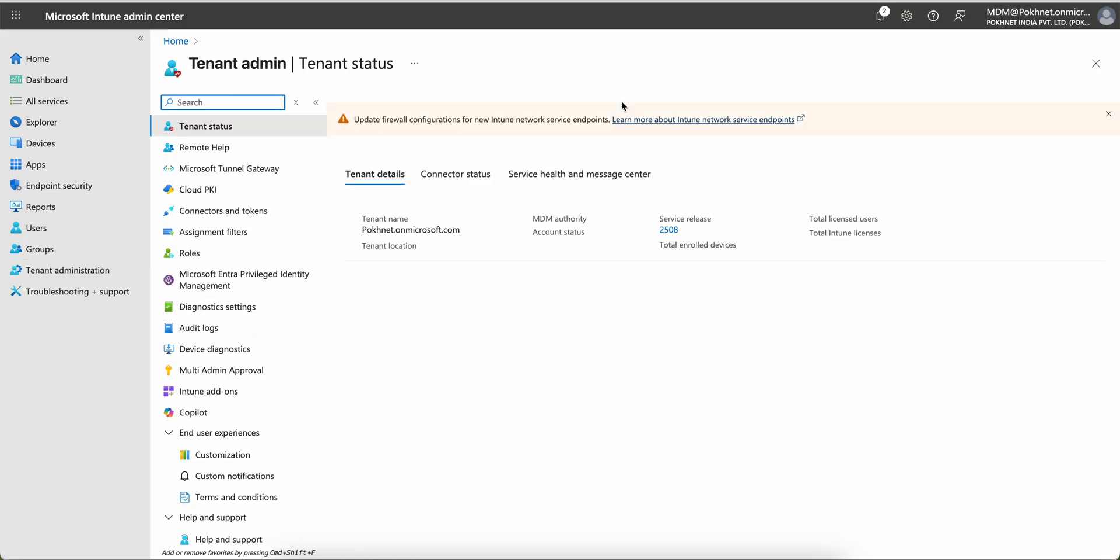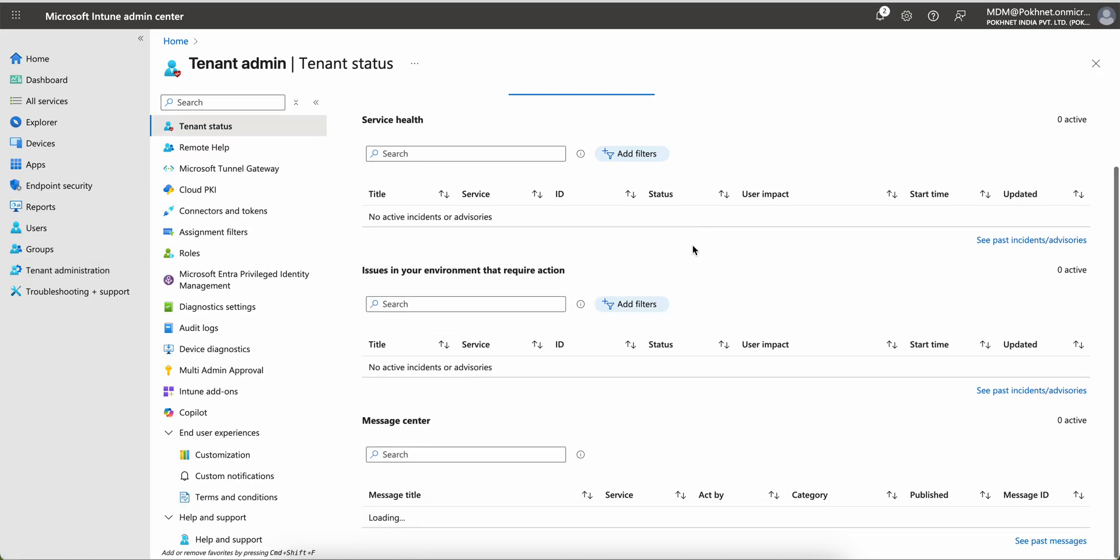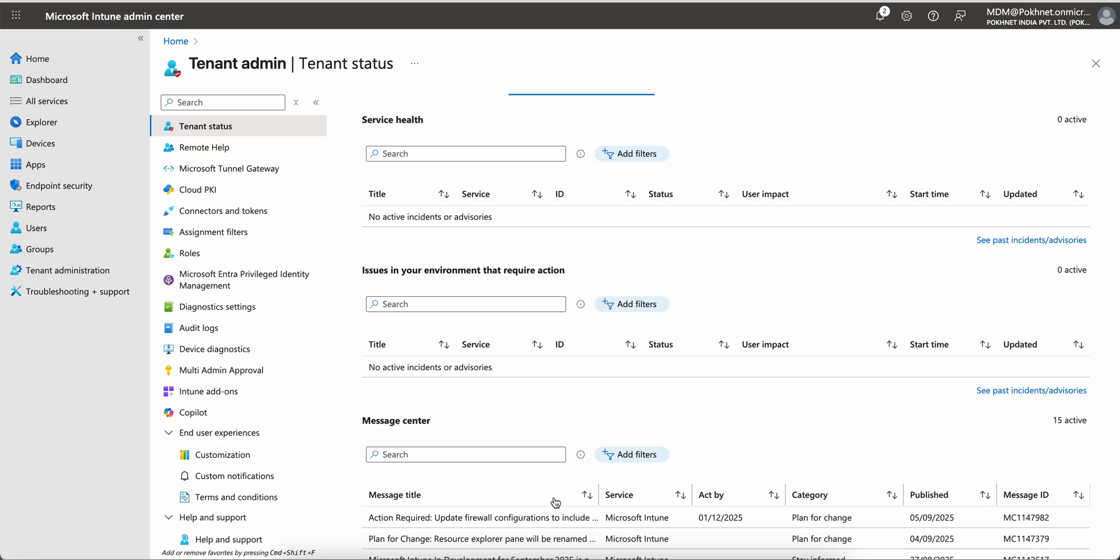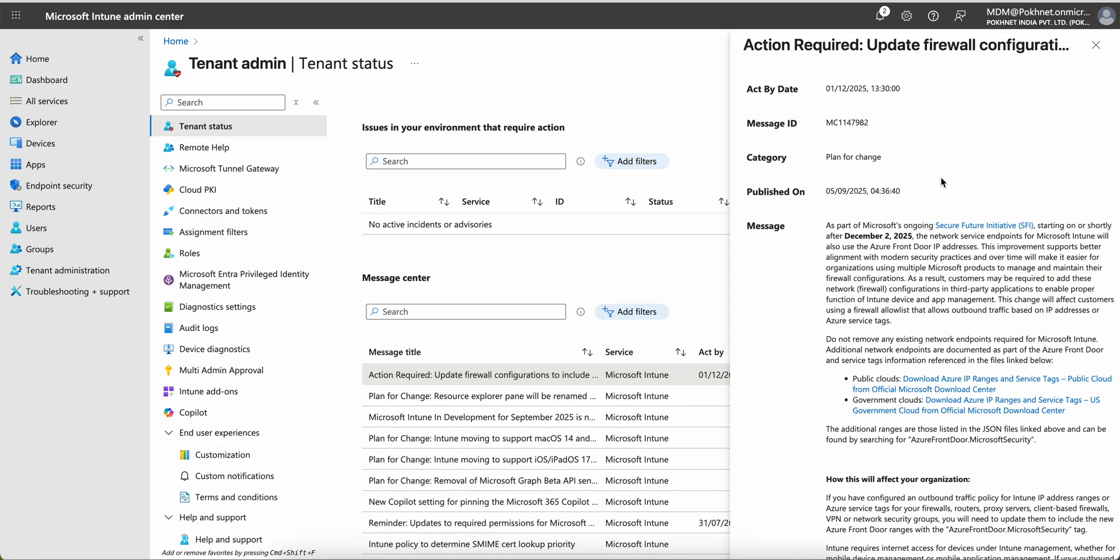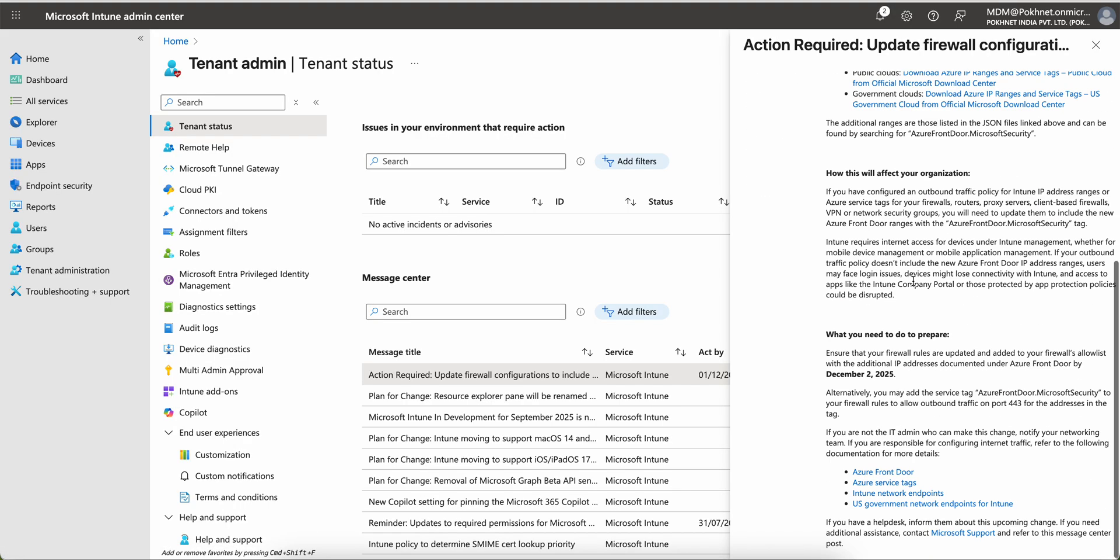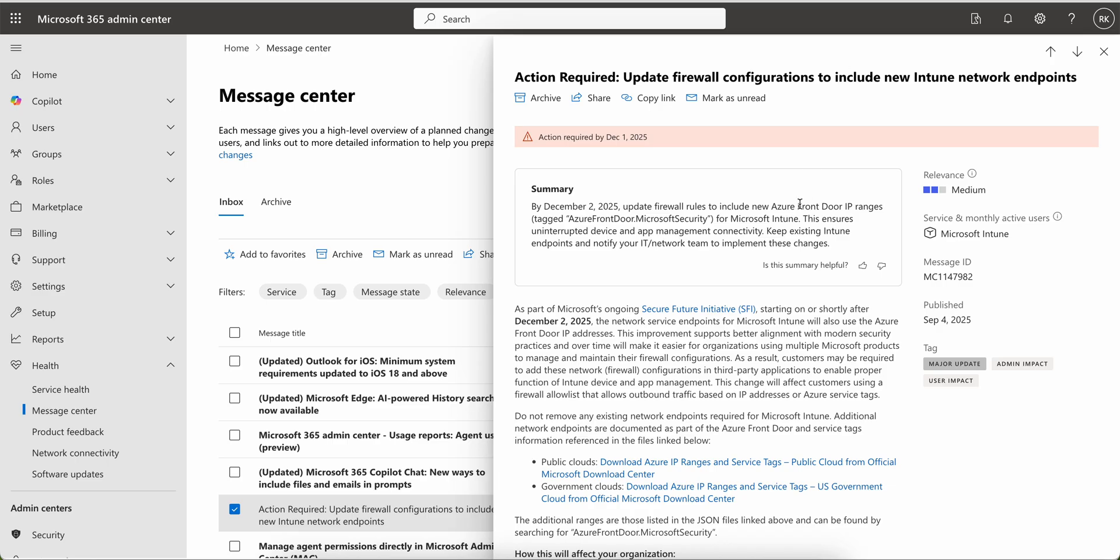You can also see this by going to the tenant administration and here you see the action required. If you click on that, you will see all these details here.